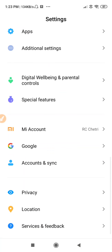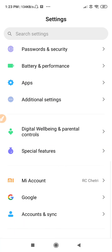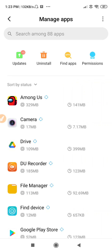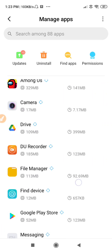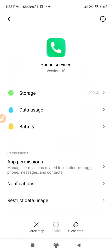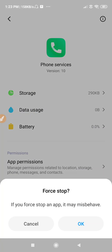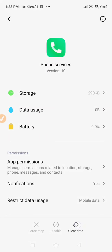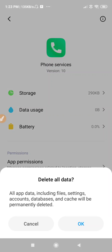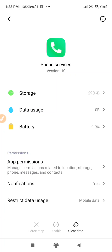After you reset your network settings, go to Apps, then go to Manage Apps. Here you have to find your Phone Service app. Go to Phone Service, and once inside the application, go to the Clear Data option and make sure to clear all the data from your Phone Service.